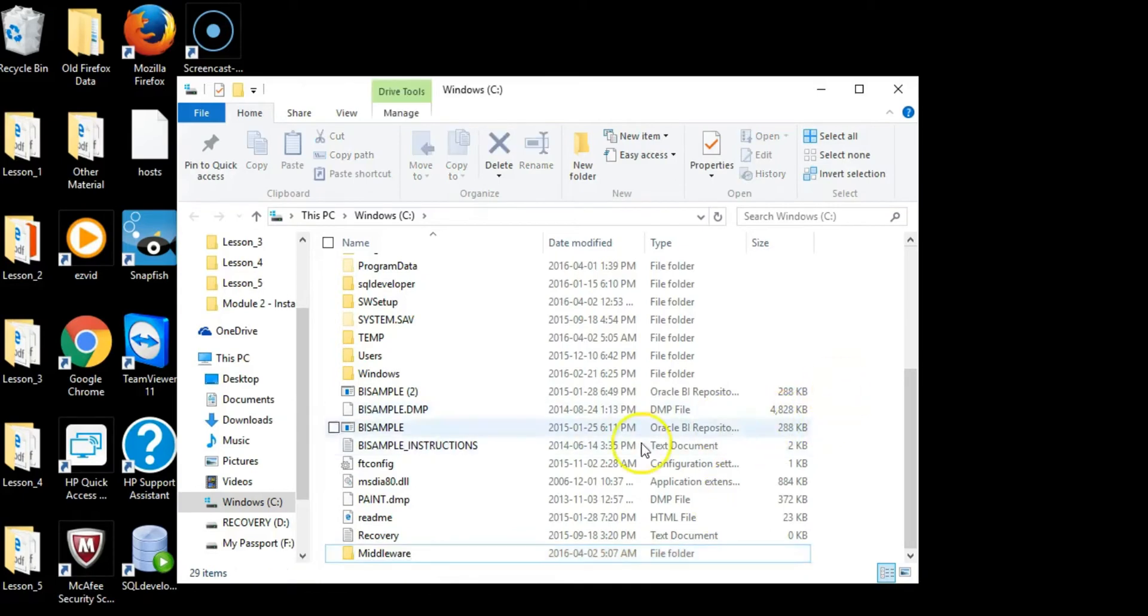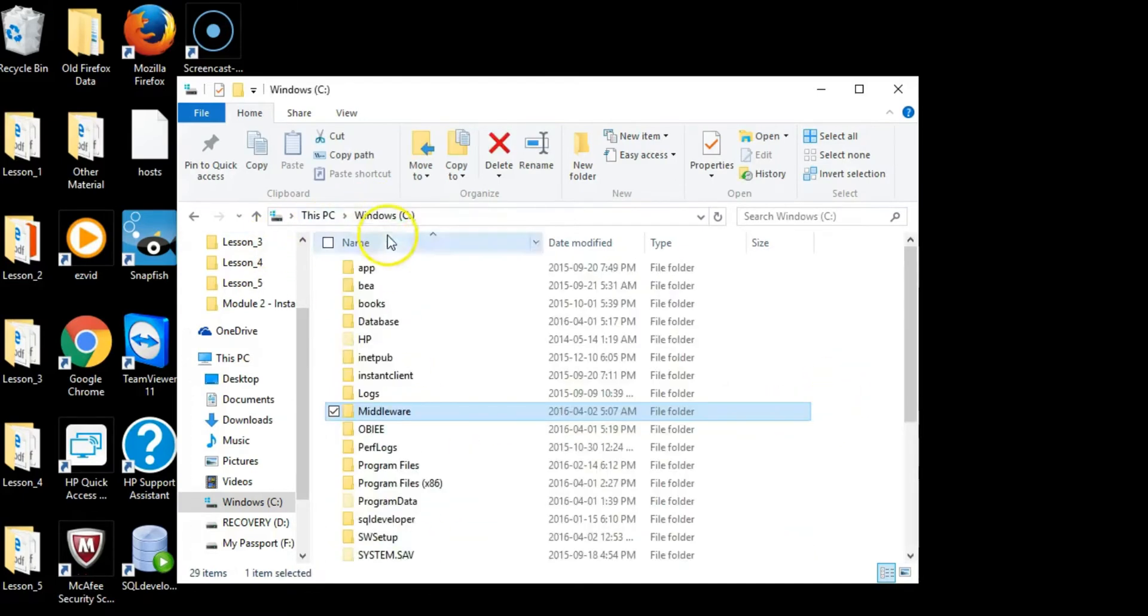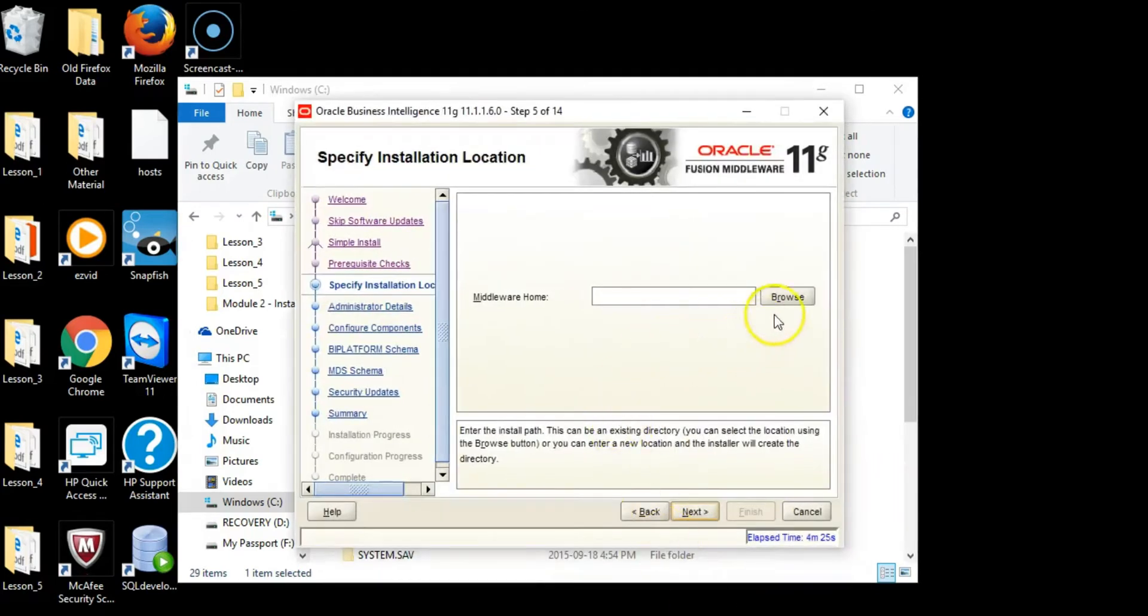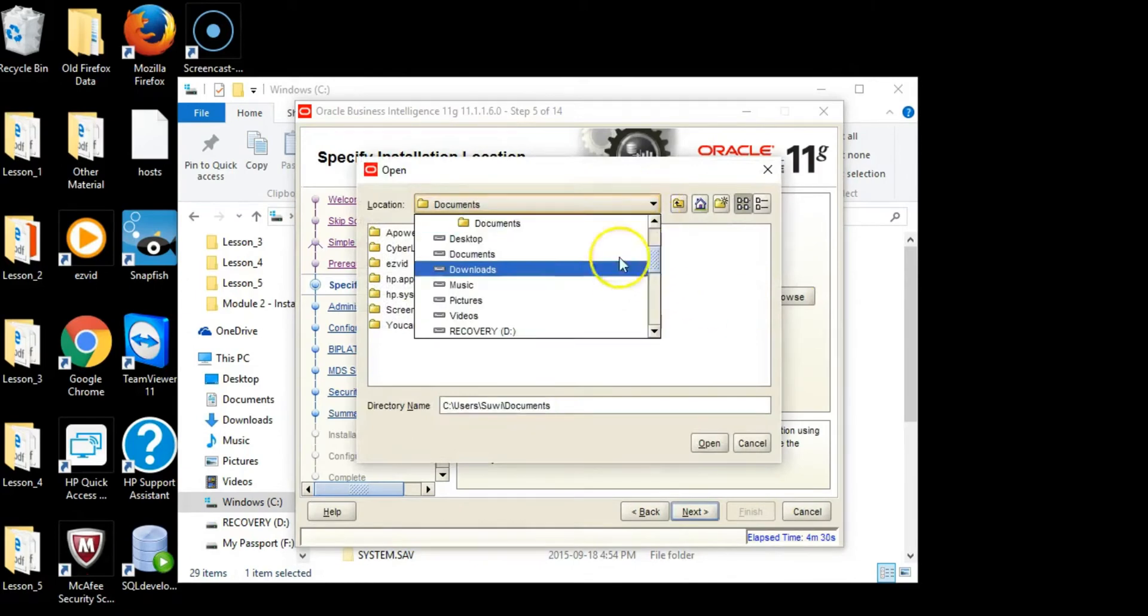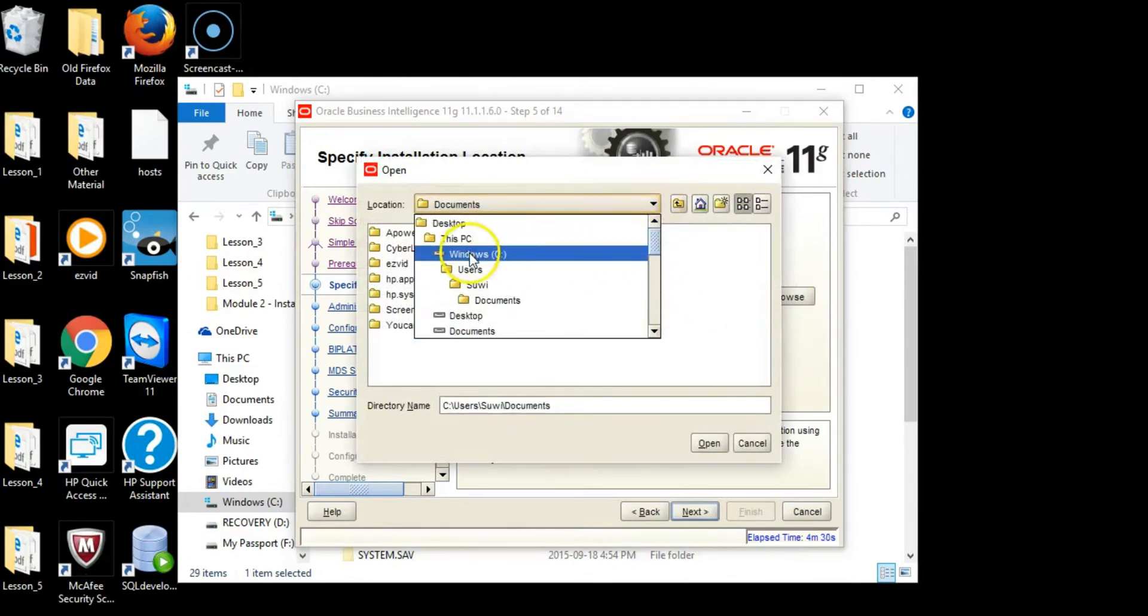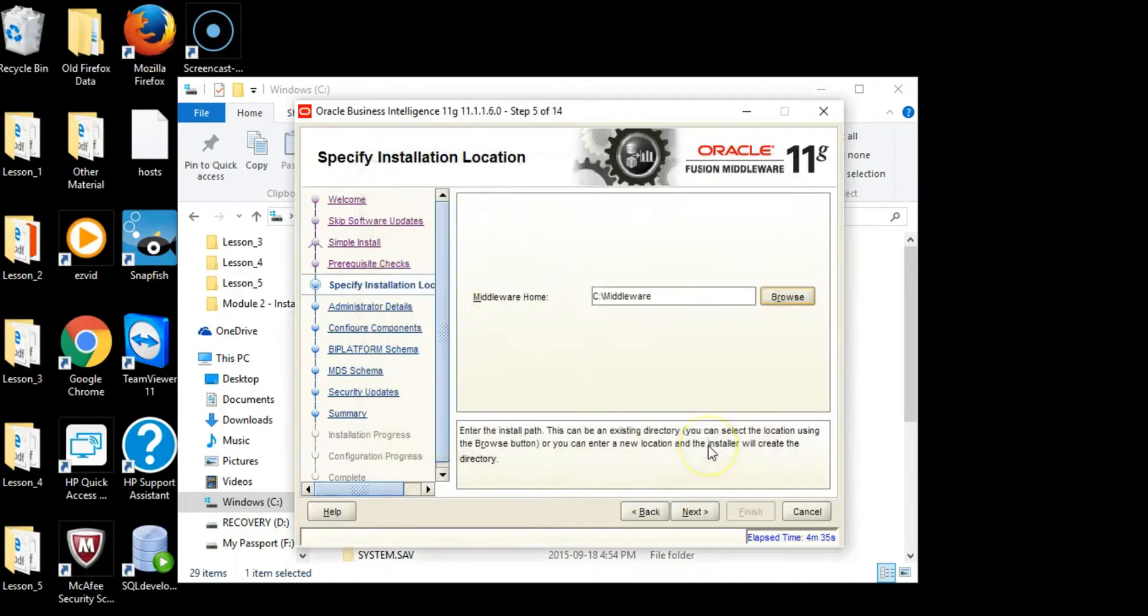This folder should be empty. Go back to the installation and browse. Browse to the root directory and locate the new folder we created. Click Open, then click Next.